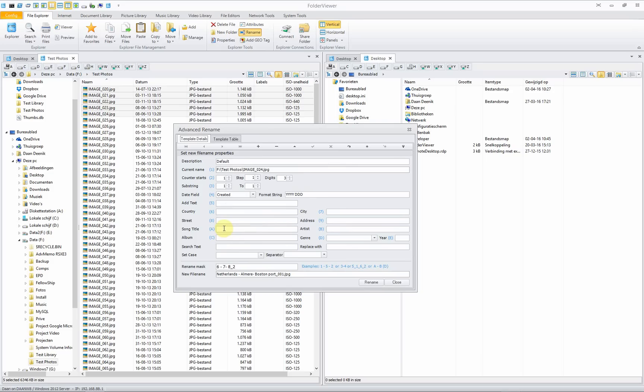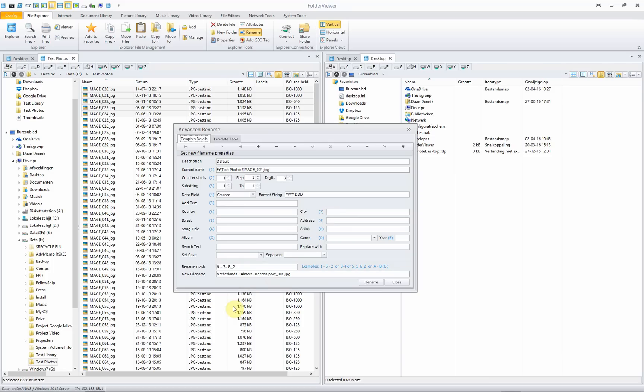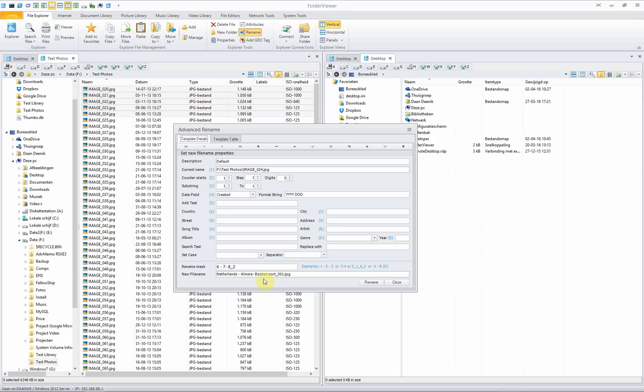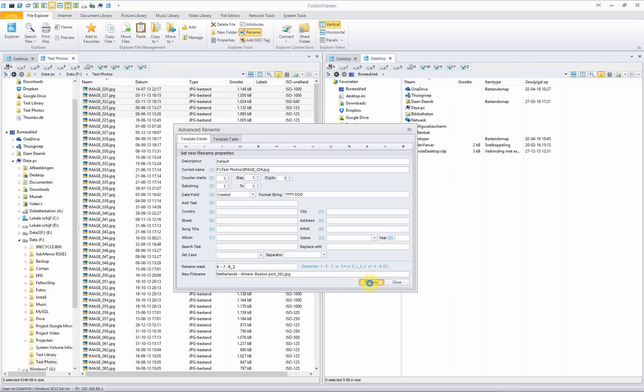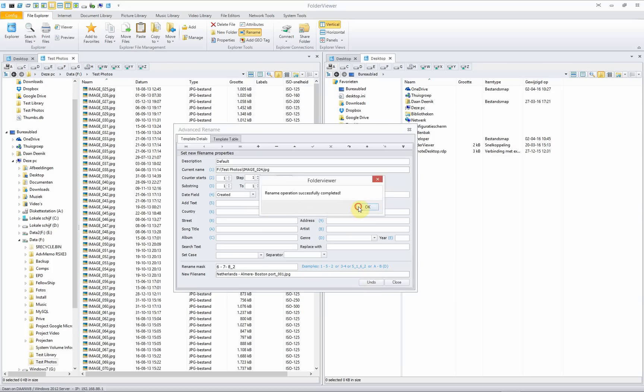Rename function is a very advanced tool. You can rename files and use different properties. For instance, when you use a country, city or street or the address of the picture was taken, you can rename in this case the file to the Netherlands in the state Almere and to the address of the street name where the picture was taken. When you click rename, the files will be renamed in a very quick way.